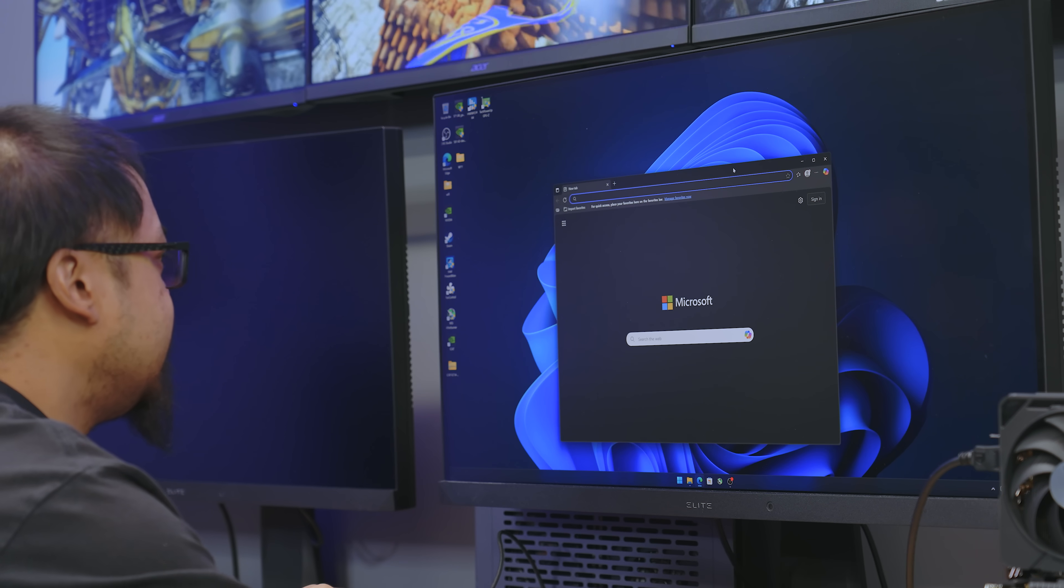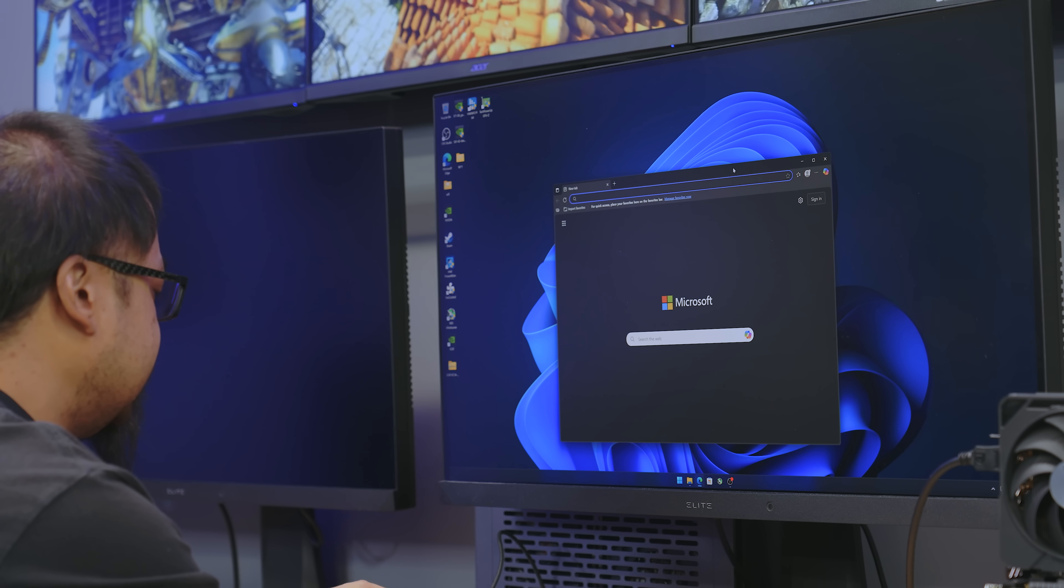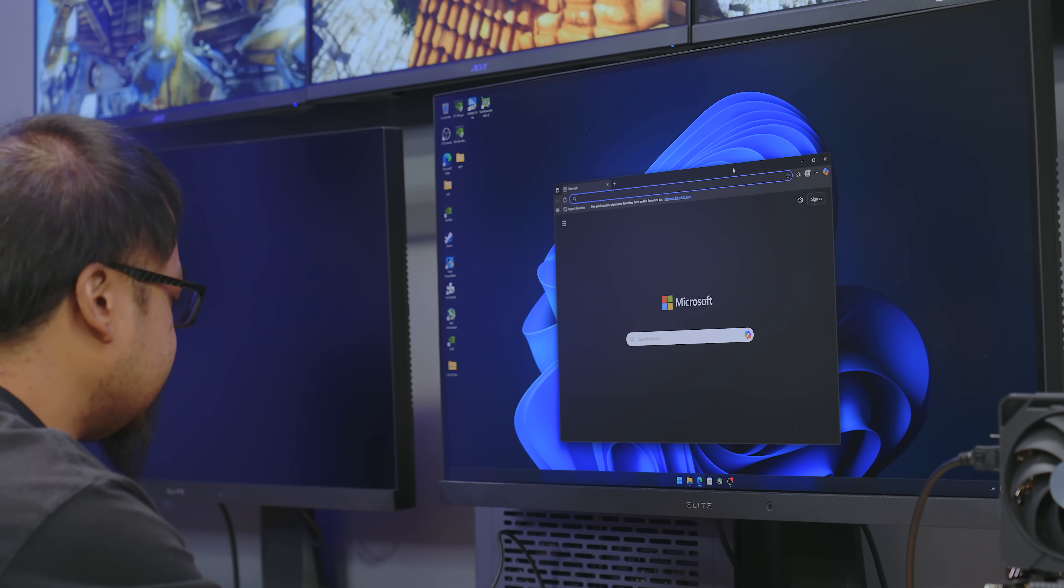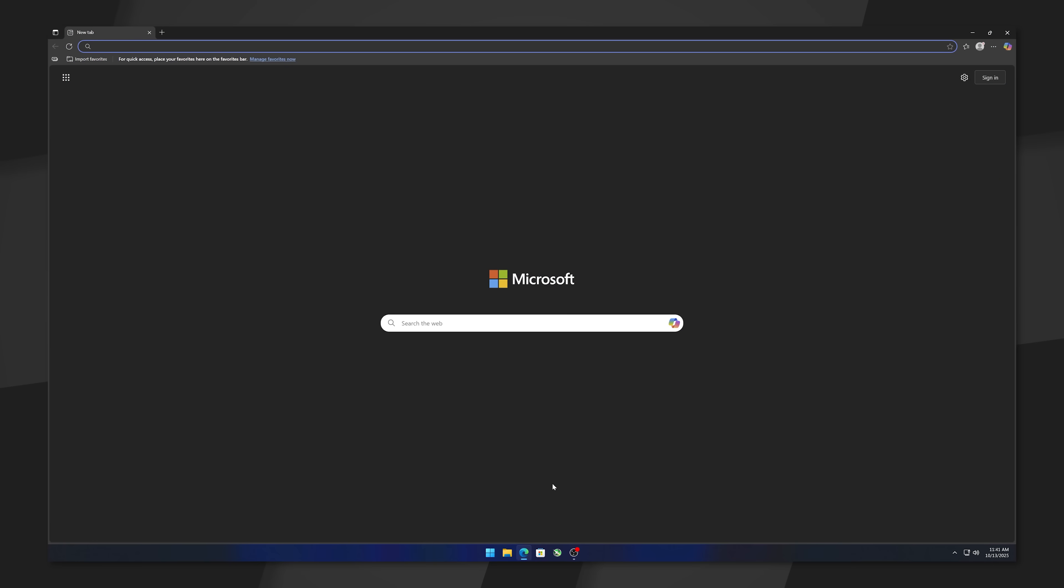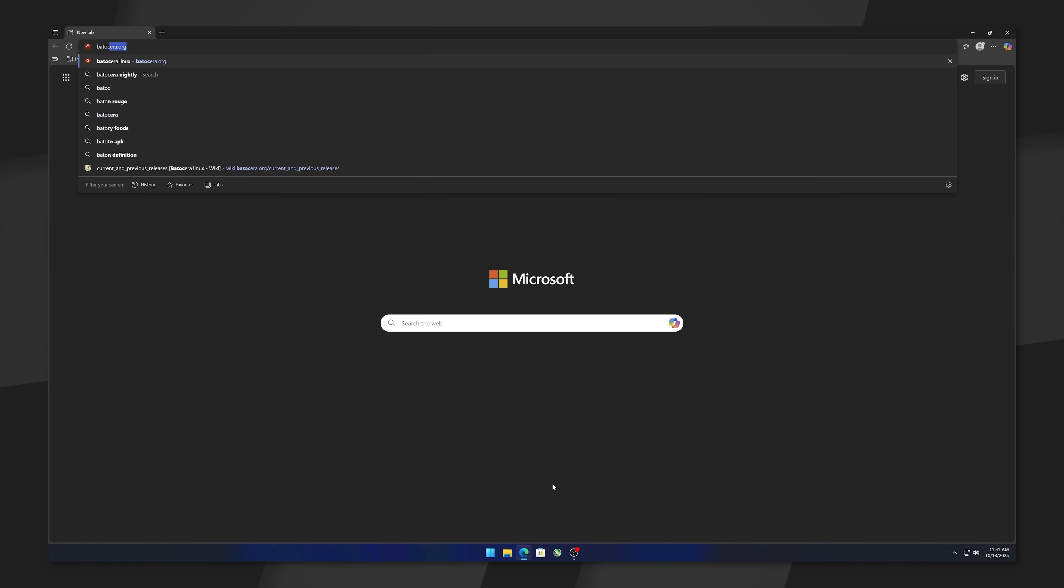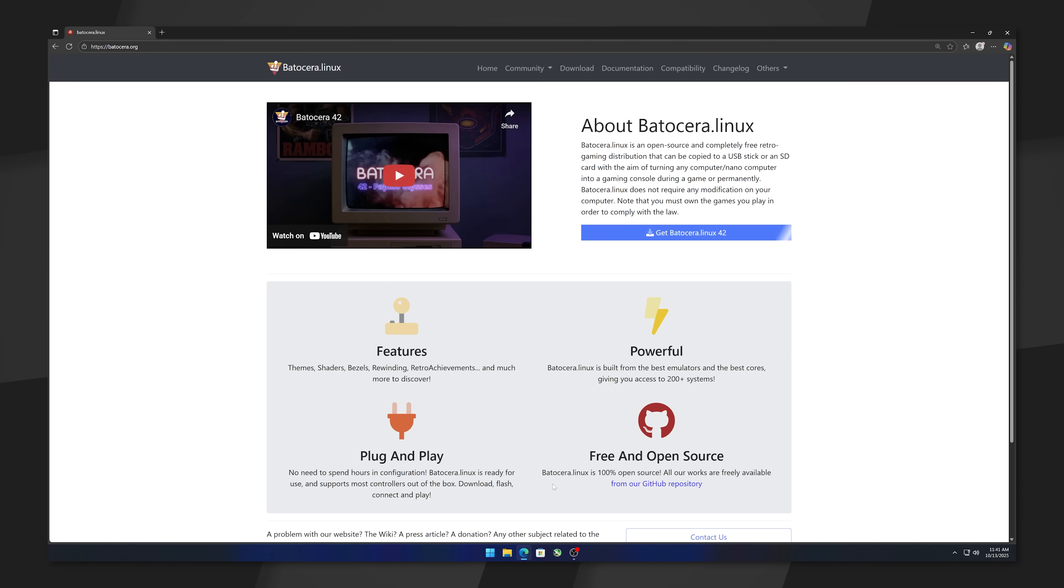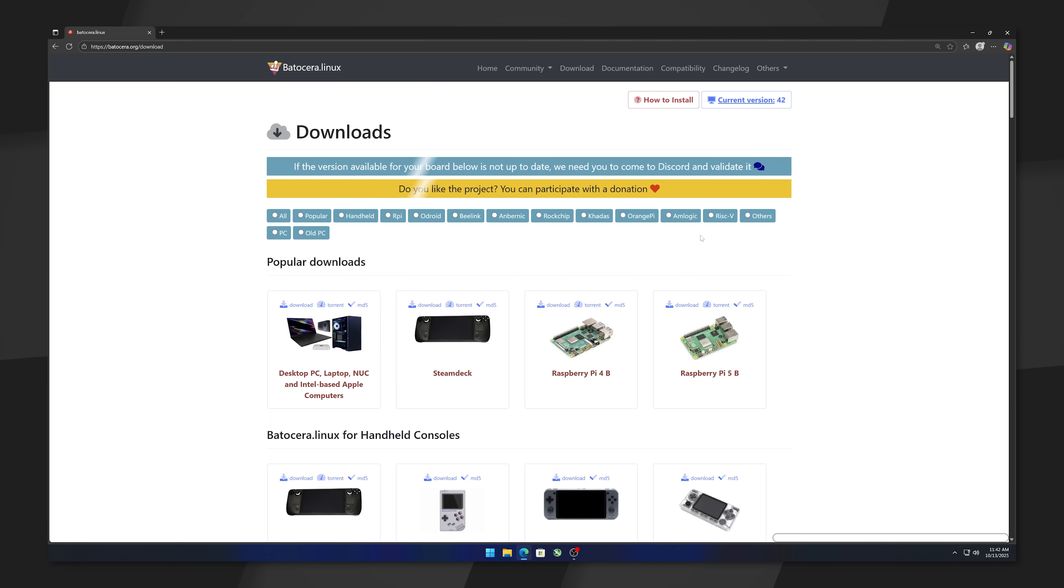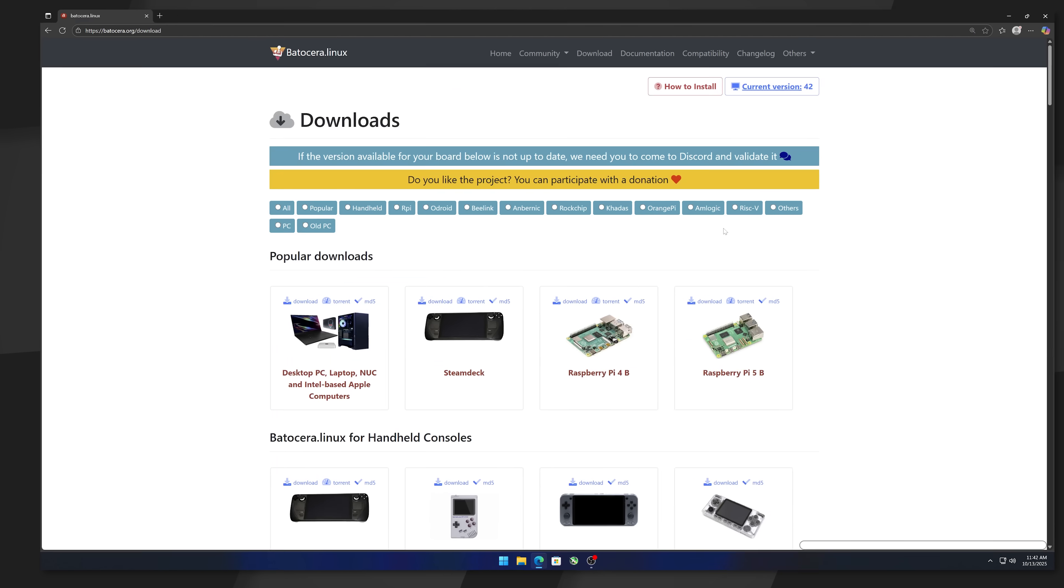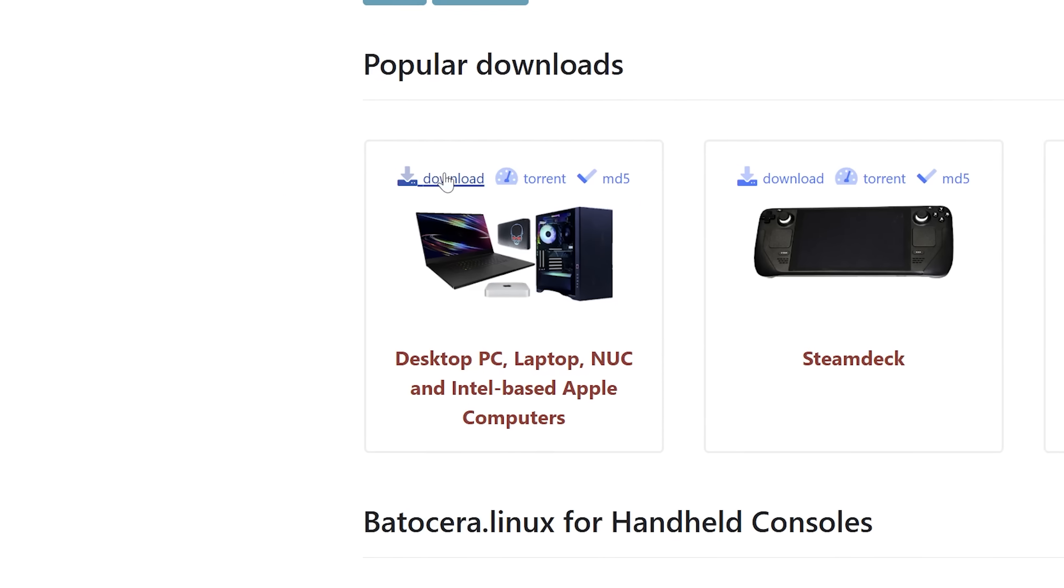Okay, the first thing you're going to do is download Batocera. So we're going to go to batocera.org and get their nice little homepage. So you click the shiny button that says Get Batocera Linux 42. Click. This choice is going to be easy. What hardware are we running? Of course, it's going to be a desktop PC. And then we just click Download.